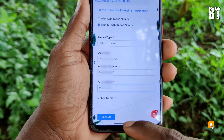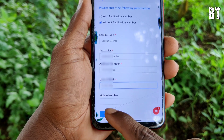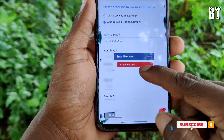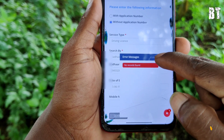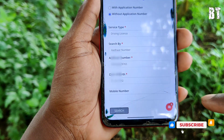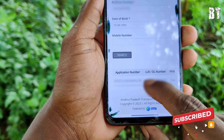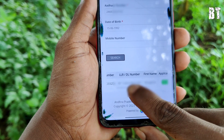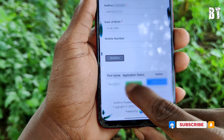Click search by application number and enter the password. Click on the next card. You will see the application number, LLR and DL number, driving license number, post name, application status, and action.